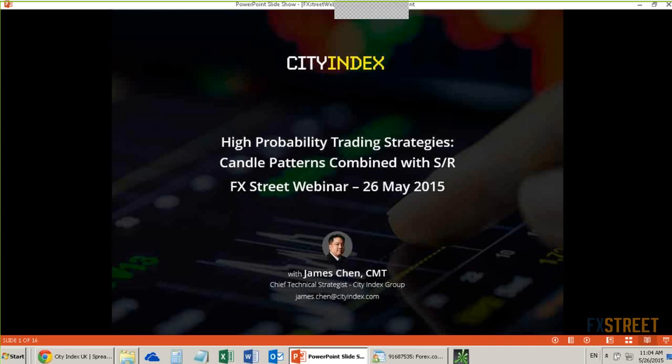I'll be looking at an hourly chart of pound dollar, and we'll talk about the different combinations of candlestick patterns and support and resistance.